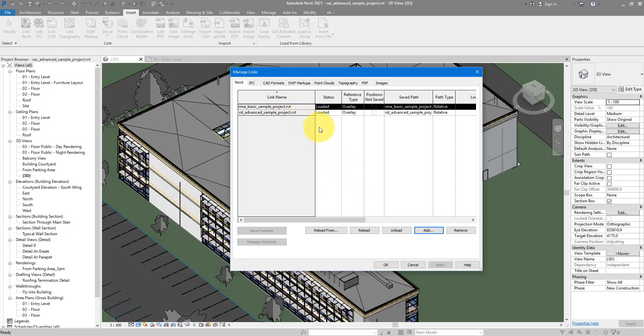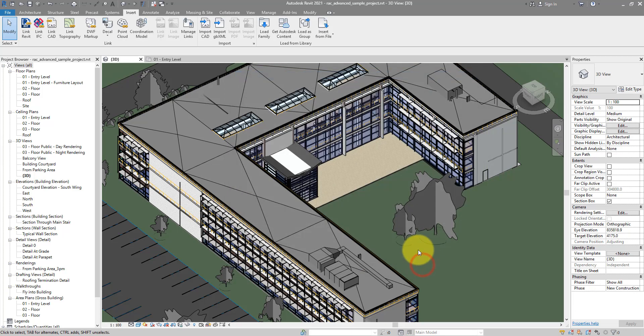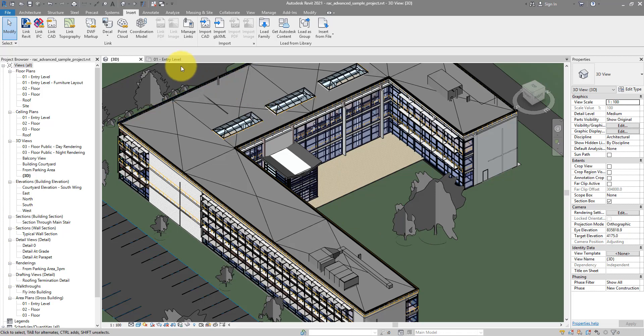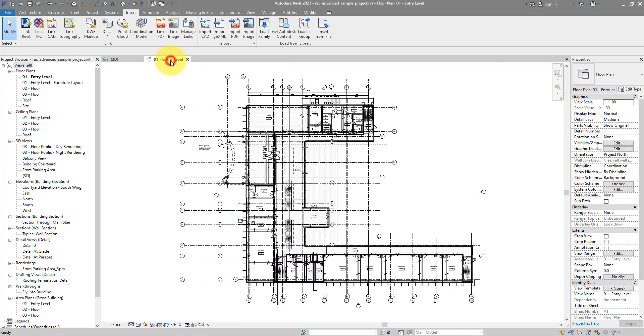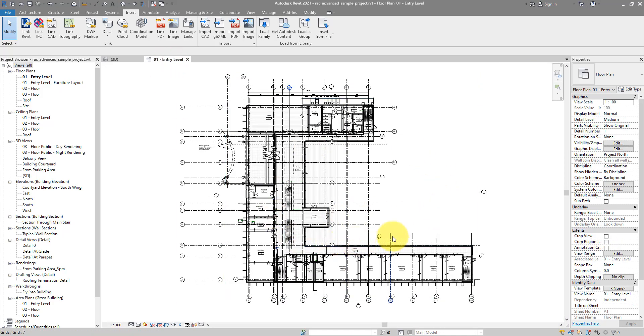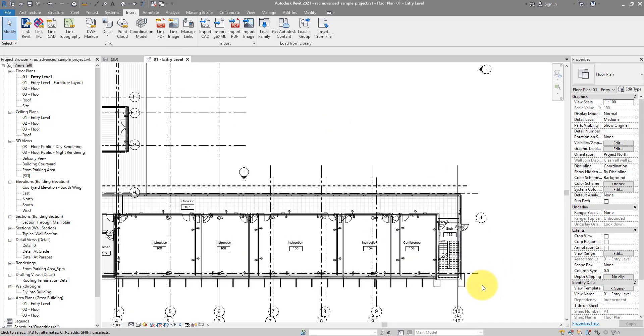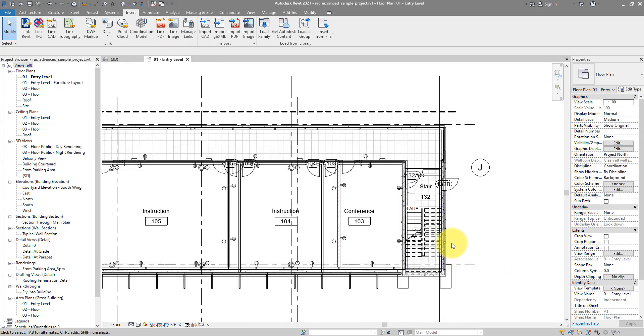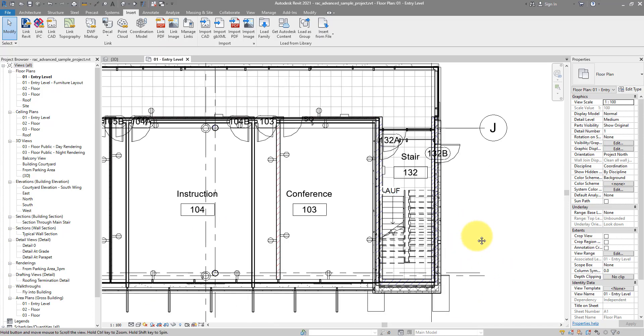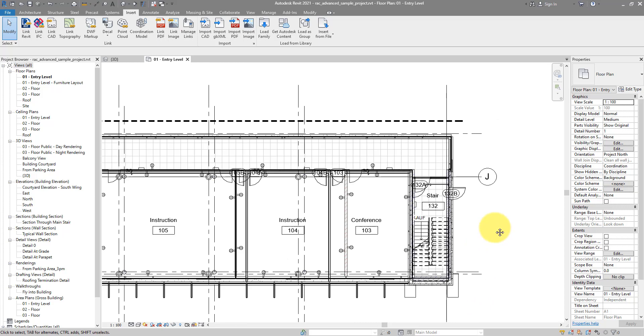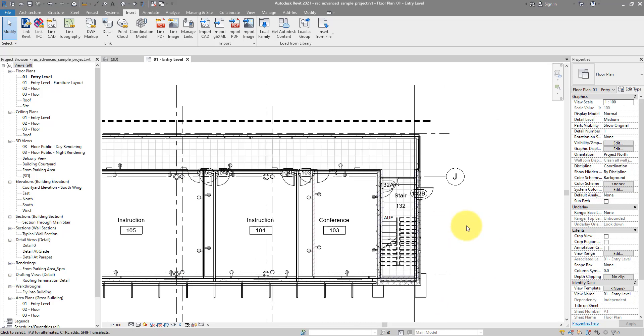So how can we quickly select maybe this one, the structural file? Now this is what people usually try to do. They try to go to a good view. Maybe this view can do for now. They will then try to zoom in to a particular area in the floor plan and then try to say which elements belong to that link they want to select and then try to pick that link by the elements.